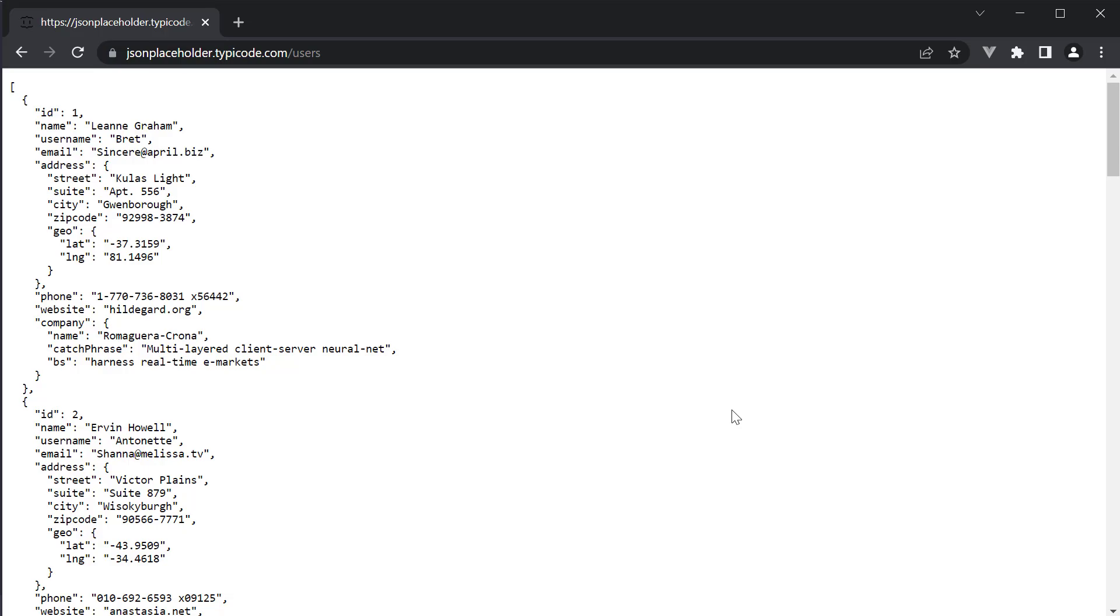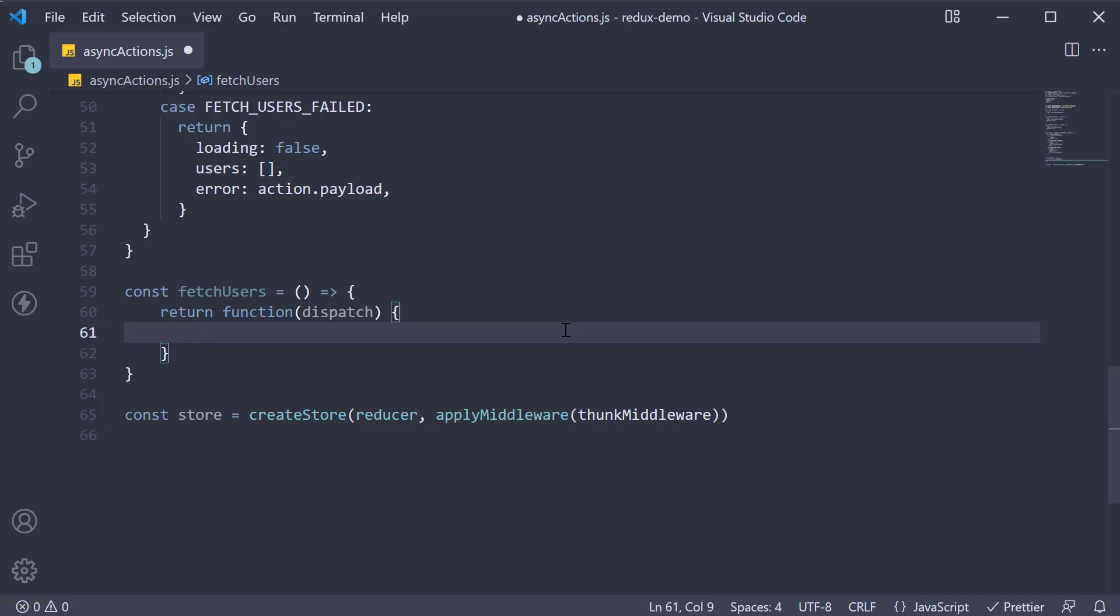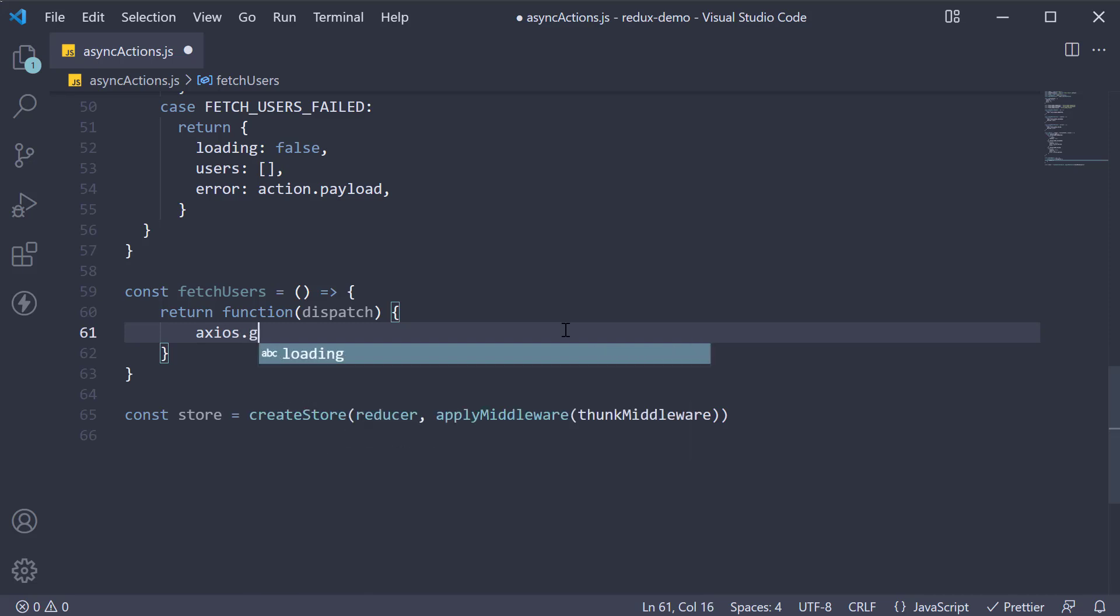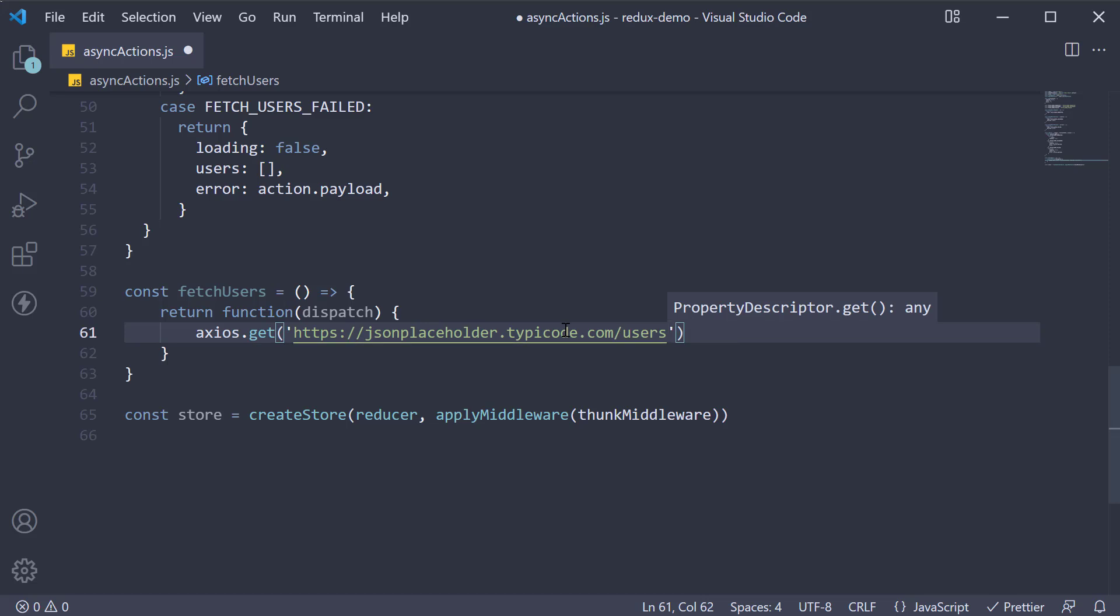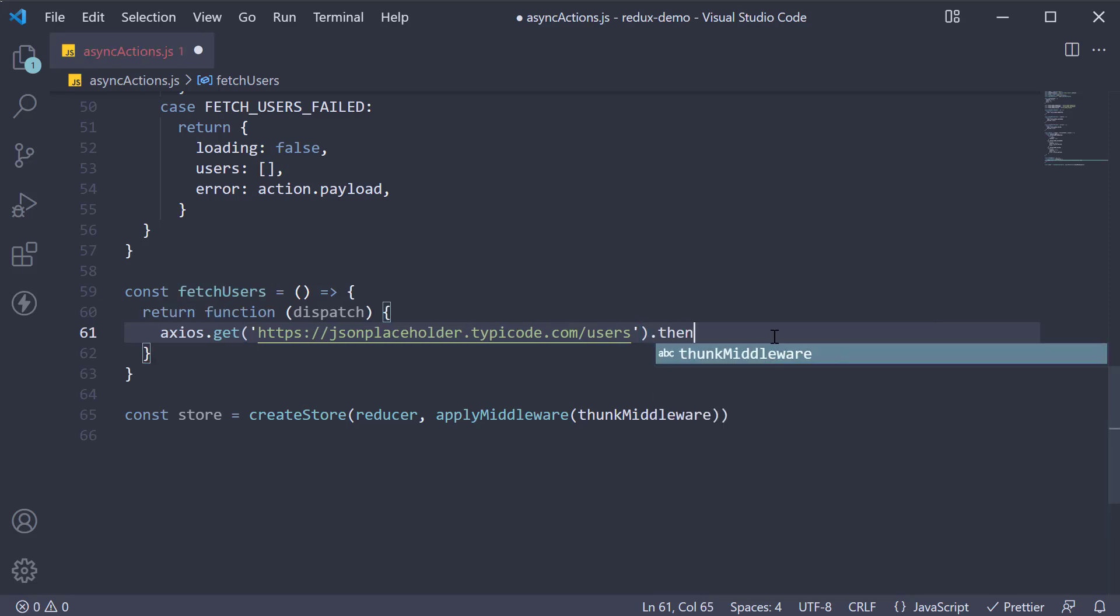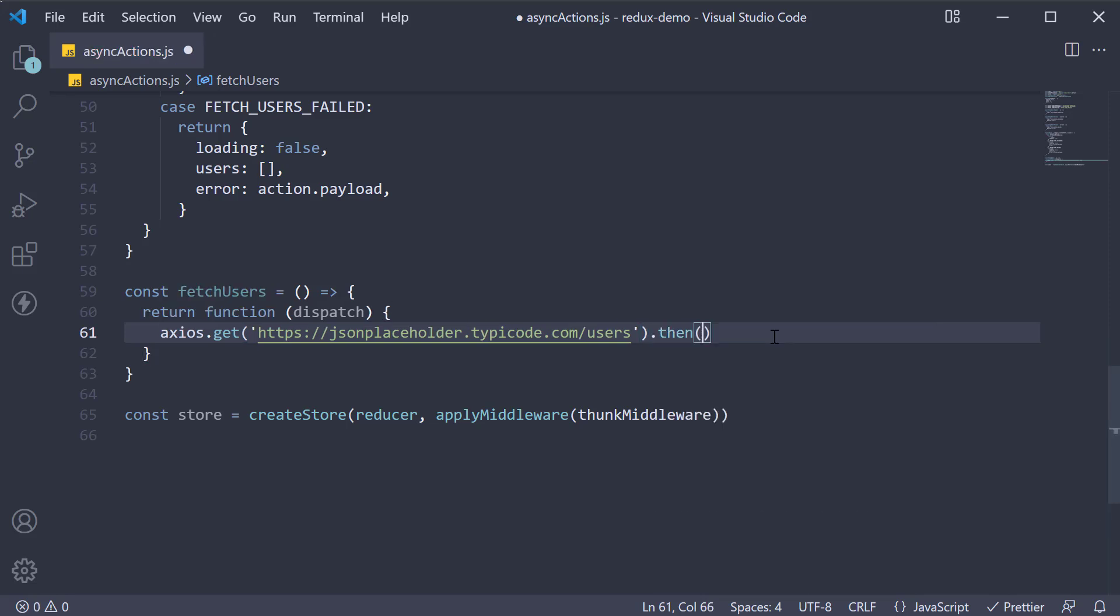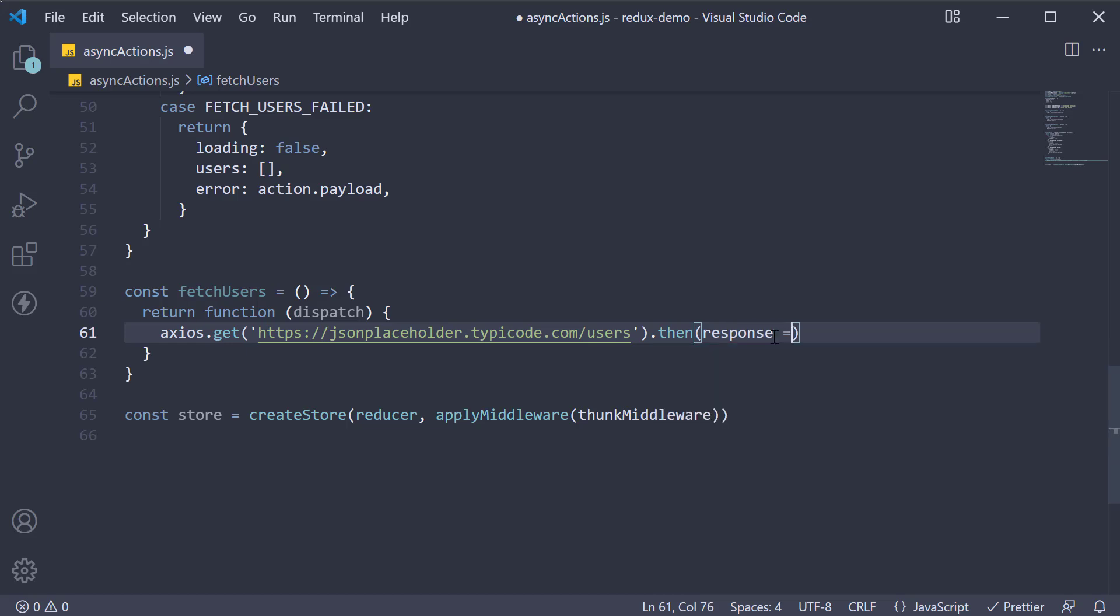Back in VS code, within this function body axios dot get and paste in the url. If the request was successful we get back the response, so add a then block. We get hold of the response.